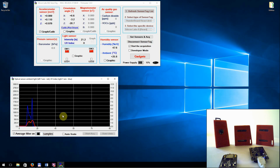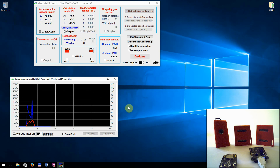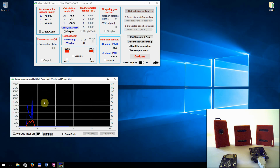In graphical display mode, we notice that the light intensity — the blue line — correlates with the left axis values, while the UV index is correlated with the right axis values. This feature is also presented in other graphical representations of the sensor data, and it is mentioned in the upper part of the window.